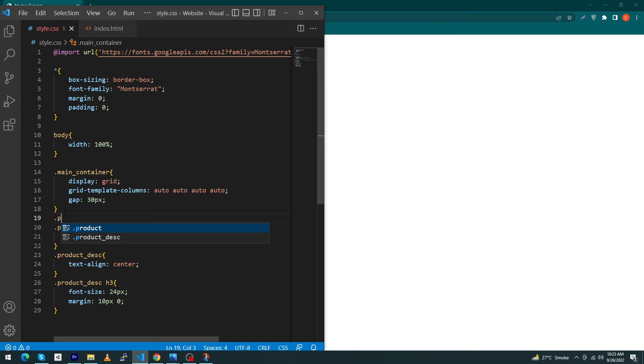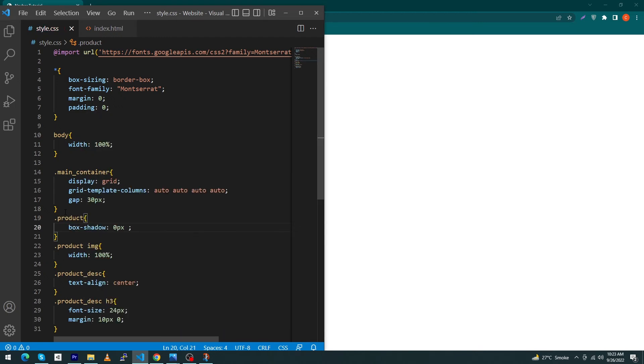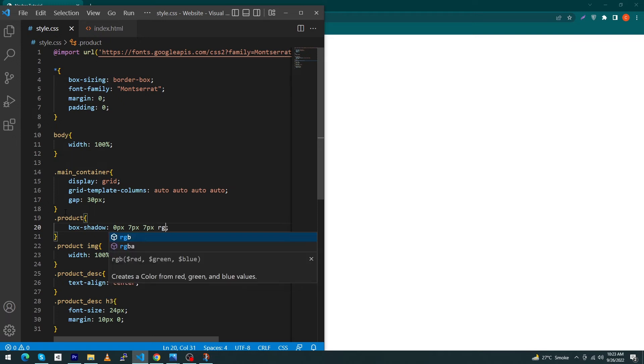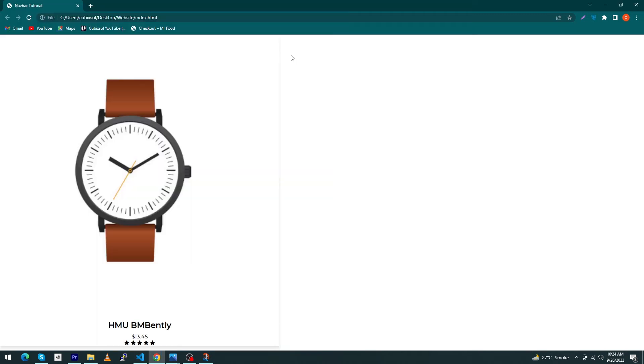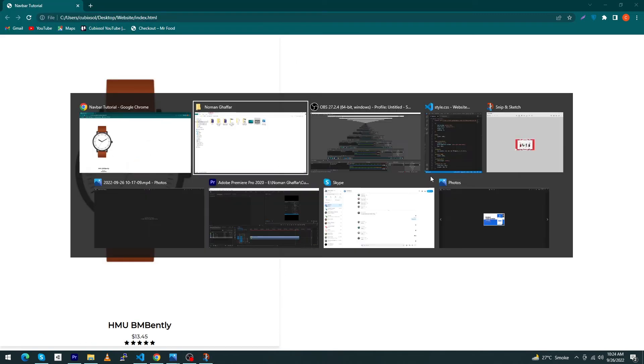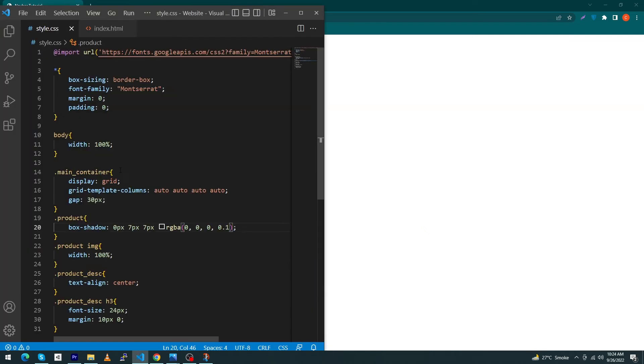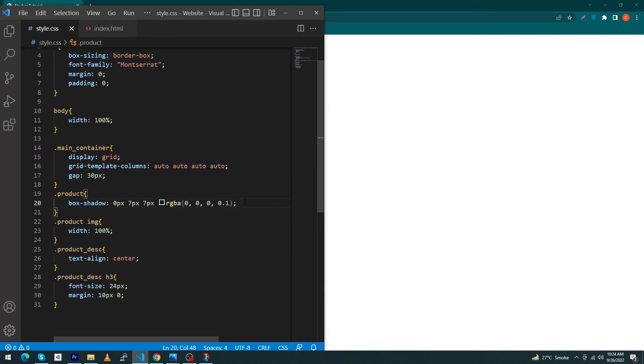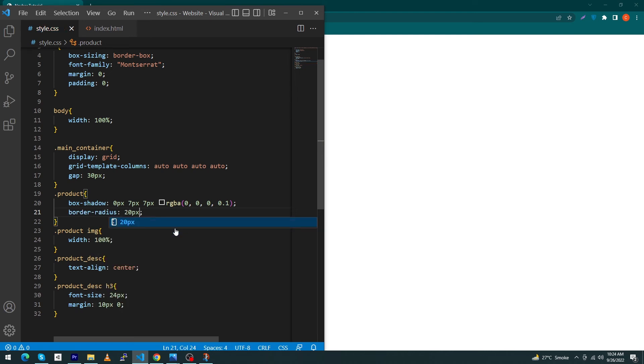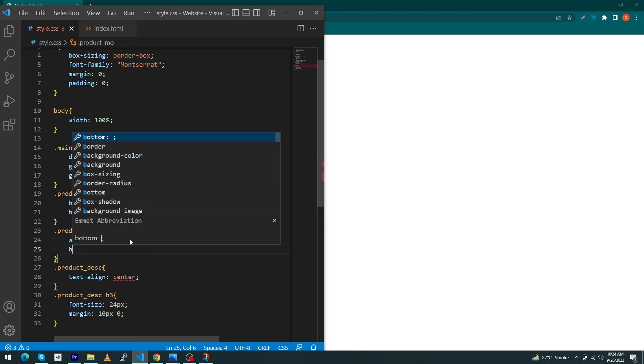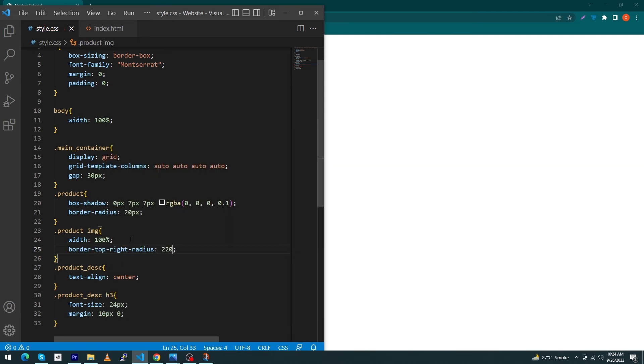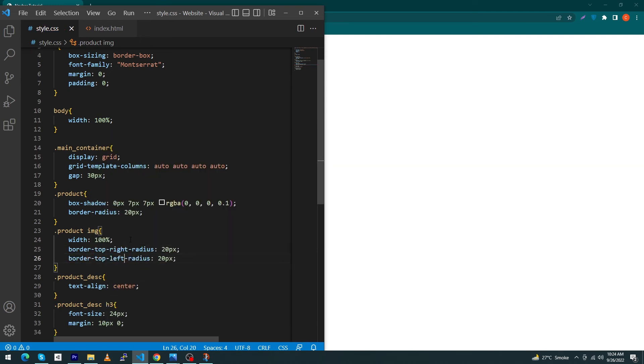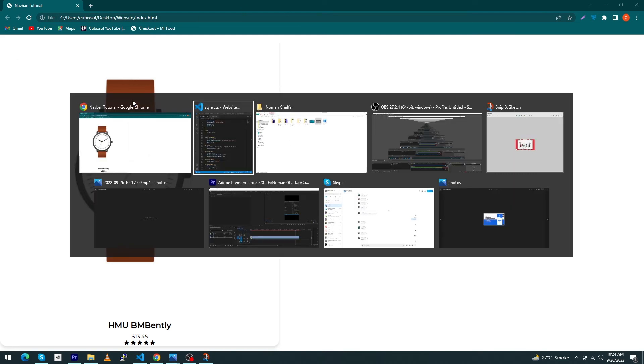Next inside, type dot product and type box-shadow 0 pixel 7 pixel 7 pixel and type rgba(0, 0, 0, 0.1). You can see the shadow around your product. Next open your style.css and inside your product class type border-radius 20 pixel. Similarly inside your product-image class type border-top-right-radius 20 pixel and border-left-radius 20 pixel as well.